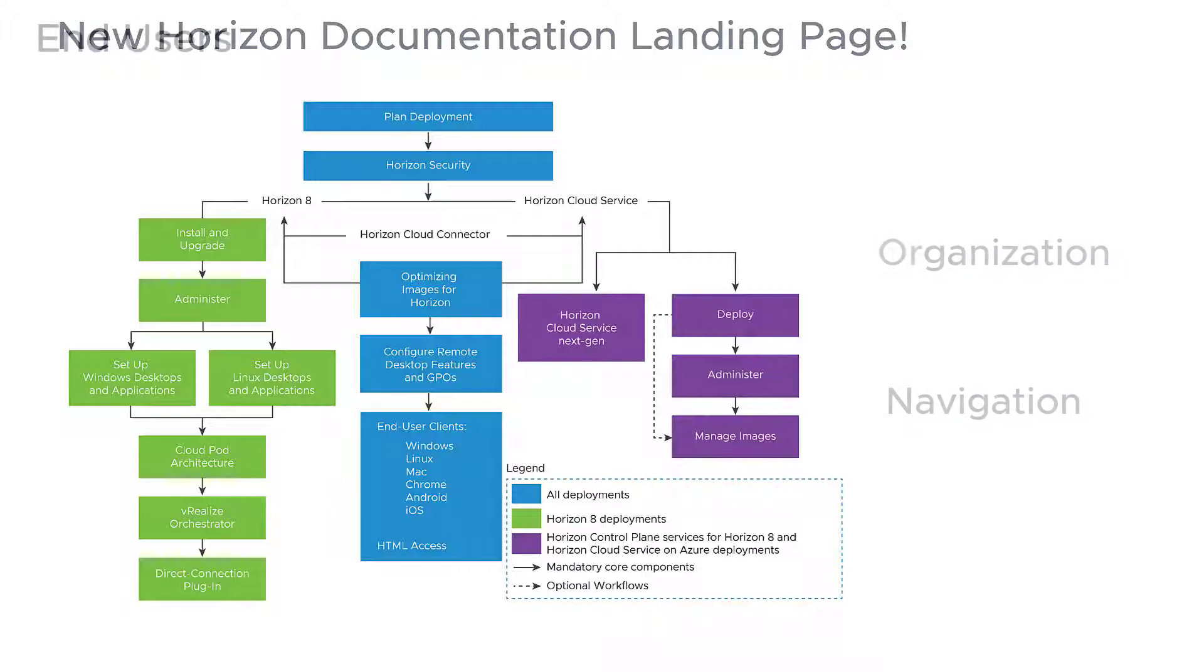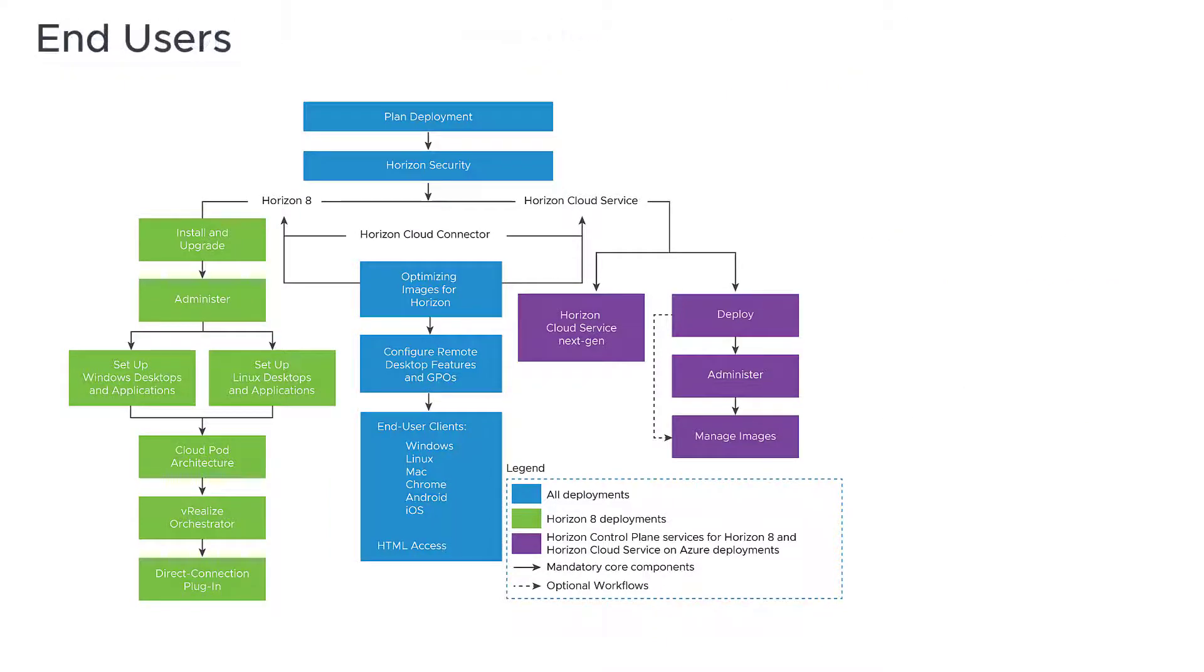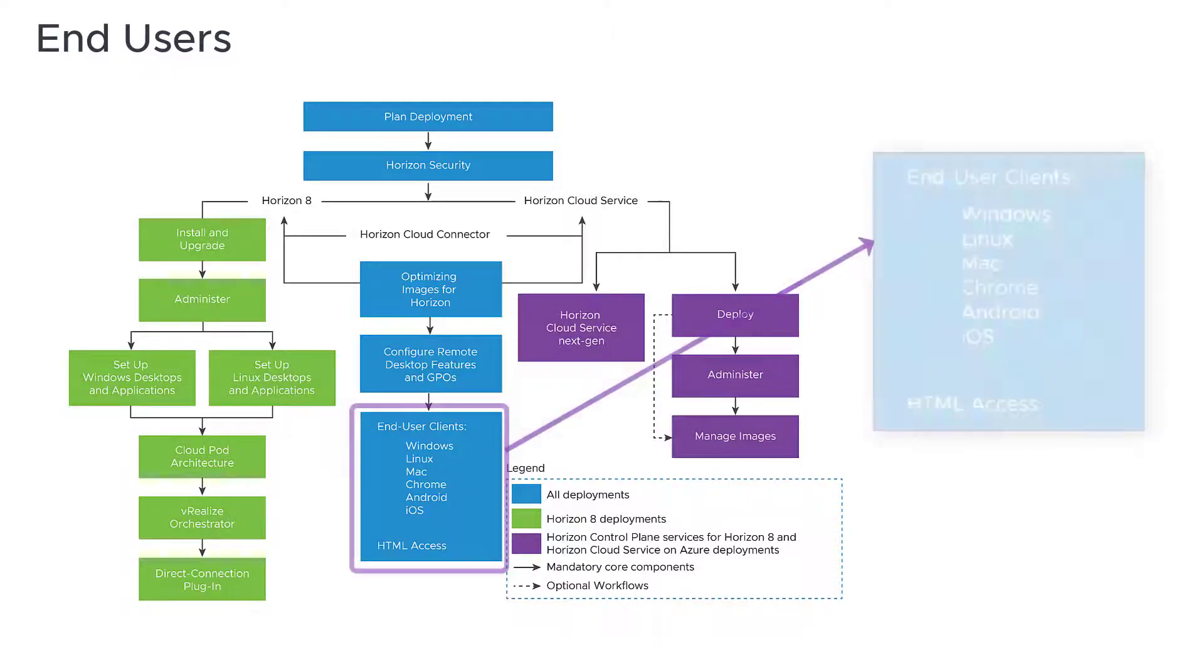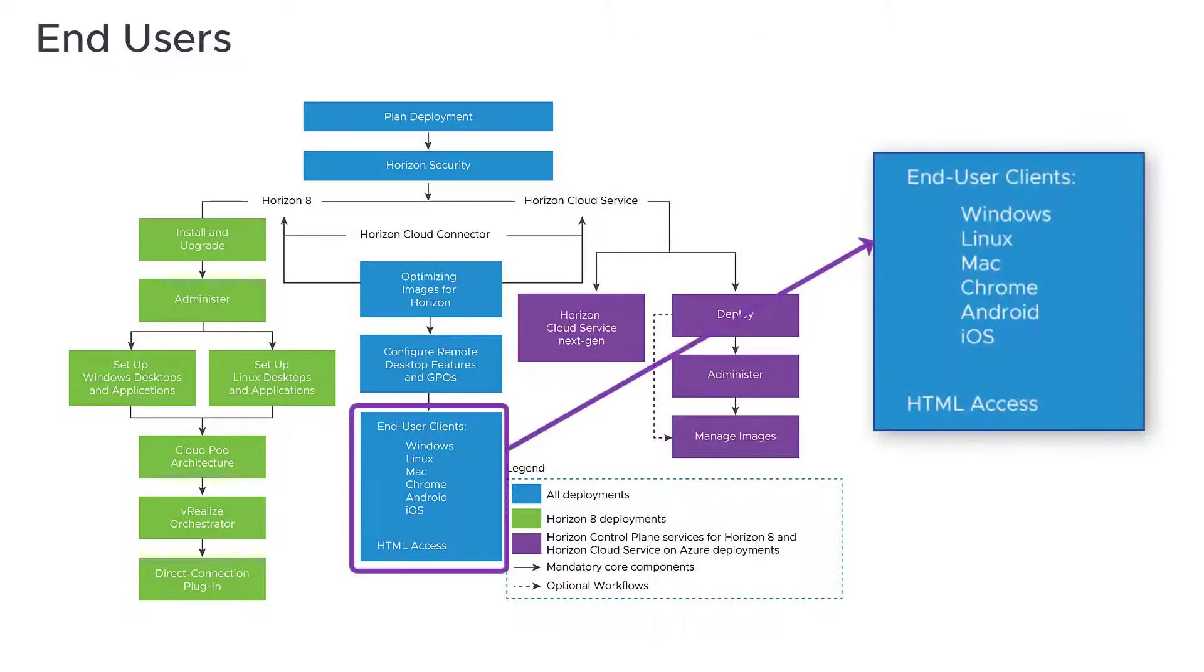If you're an end user, simply access the guide for your specific client platform to learn how to connect to remote desktops and applications and start using Horizon for your daily work.